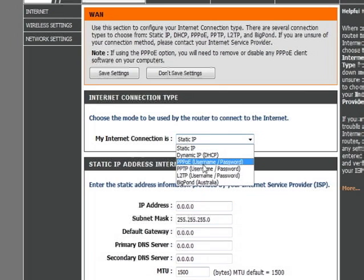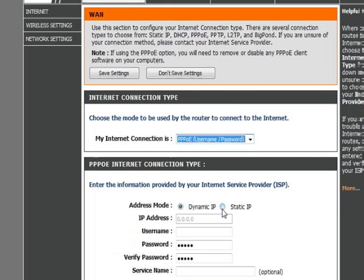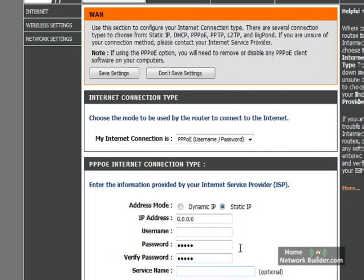The next one is PPPoE. This is used by DSL modems. It can either be a Dynamic IP or Static. Static, again, is where you click and enter the IP address. You also have to put in a username and password and some other information that you would get from your DSL provider. This is all information that you would ordinarily put into the network setup of a computer directly connected to the modem. But instead, since this router is sitting between the computers and your modem, you enter the information here.